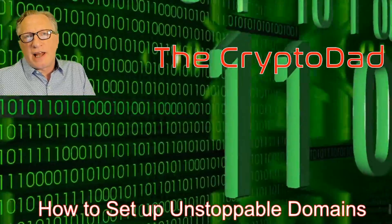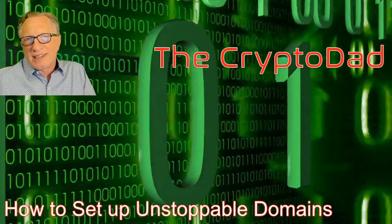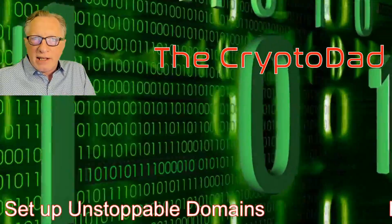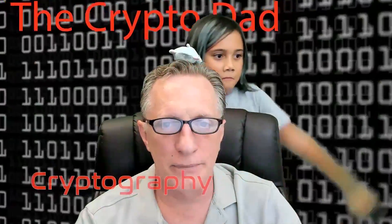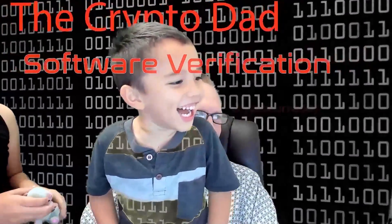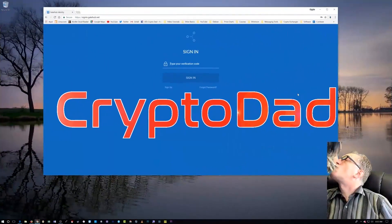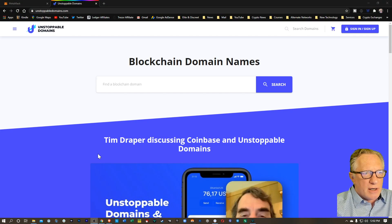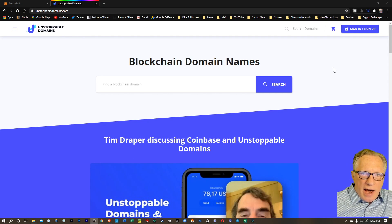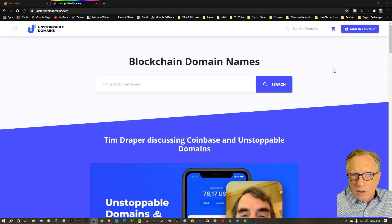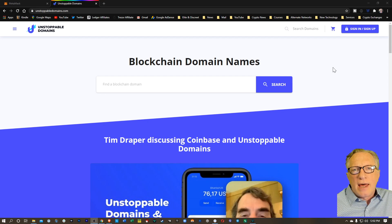Hey guys, Crypto Dad here again, and today I'm going to show you how to set up Unstoppable Domains using MetaMask. So let's get started. I'm here on the Unstoppable Domains homepage, and I'm going to show you how to set up an account, find a domain, choose a domain, buy a domain, and then manage it with your MetaMask wallet.